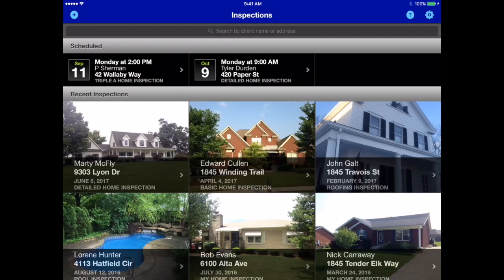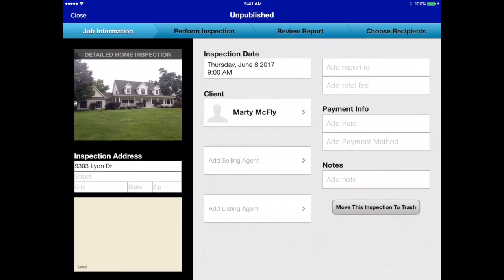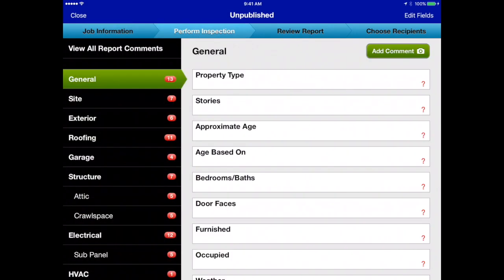Let's take a look at how the comment library and comments work in TapInspect. We're in TapInspect and let's go into Marty McFly's house and go into the perform inspection screen to see how the comments work.